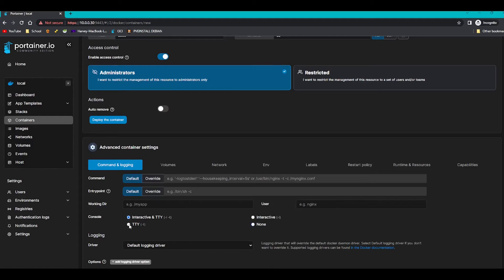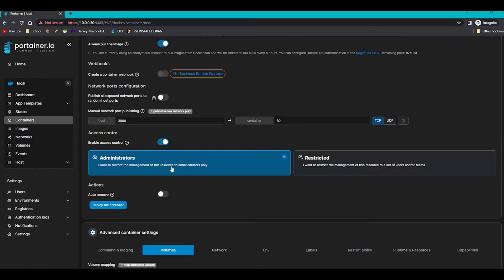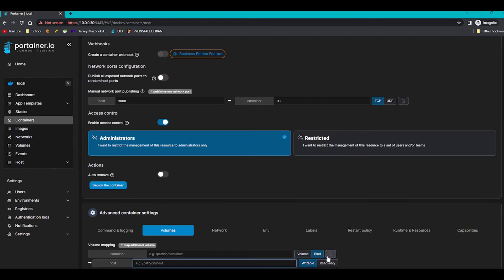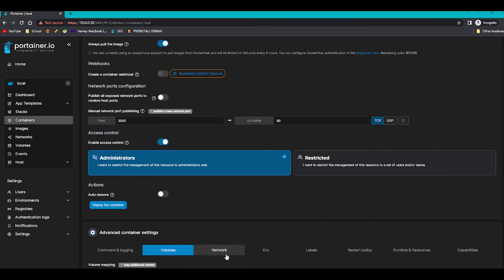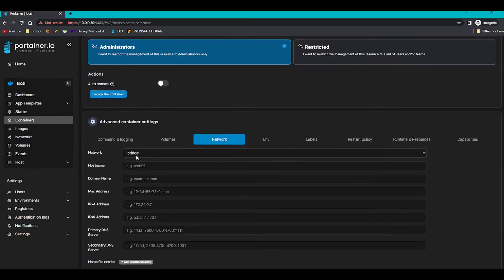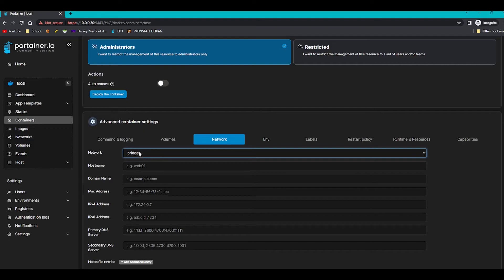If we scroll down, we've got a lot of different options. I usually do interactive and TTY. We've got a volume section, so you can map an additional volume. Use additional very wisely—it does map a volume for you by default. But if you want to click bind and bind it to a host directory, you certainly can.